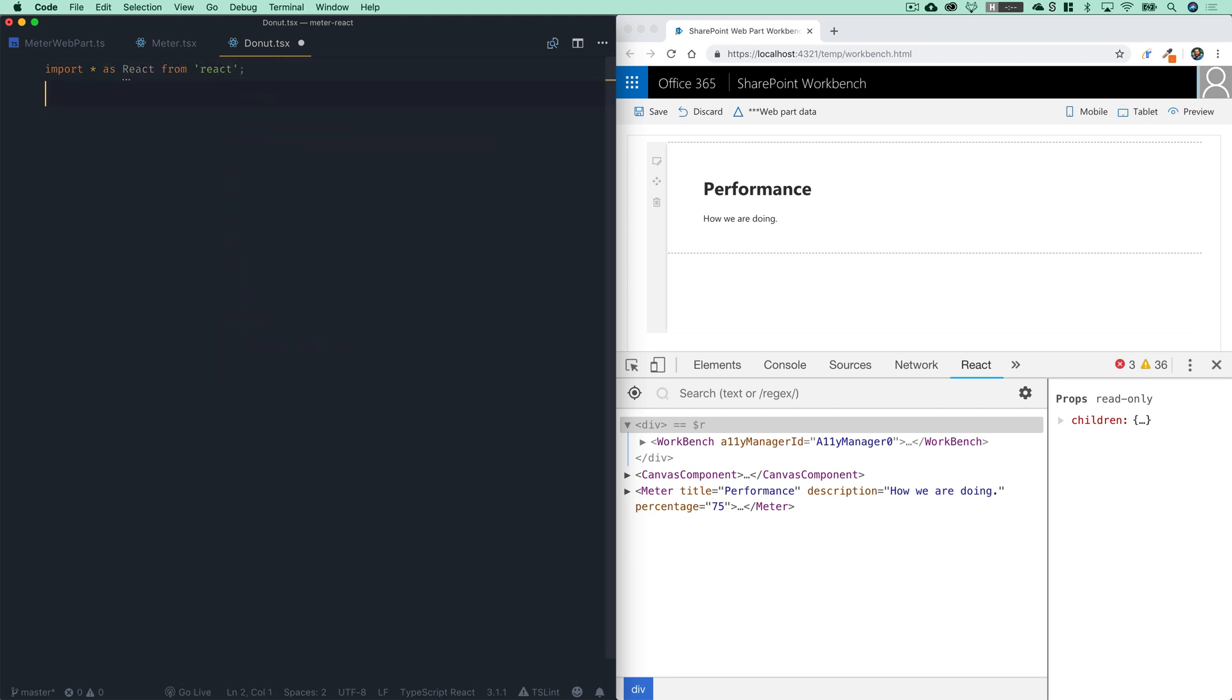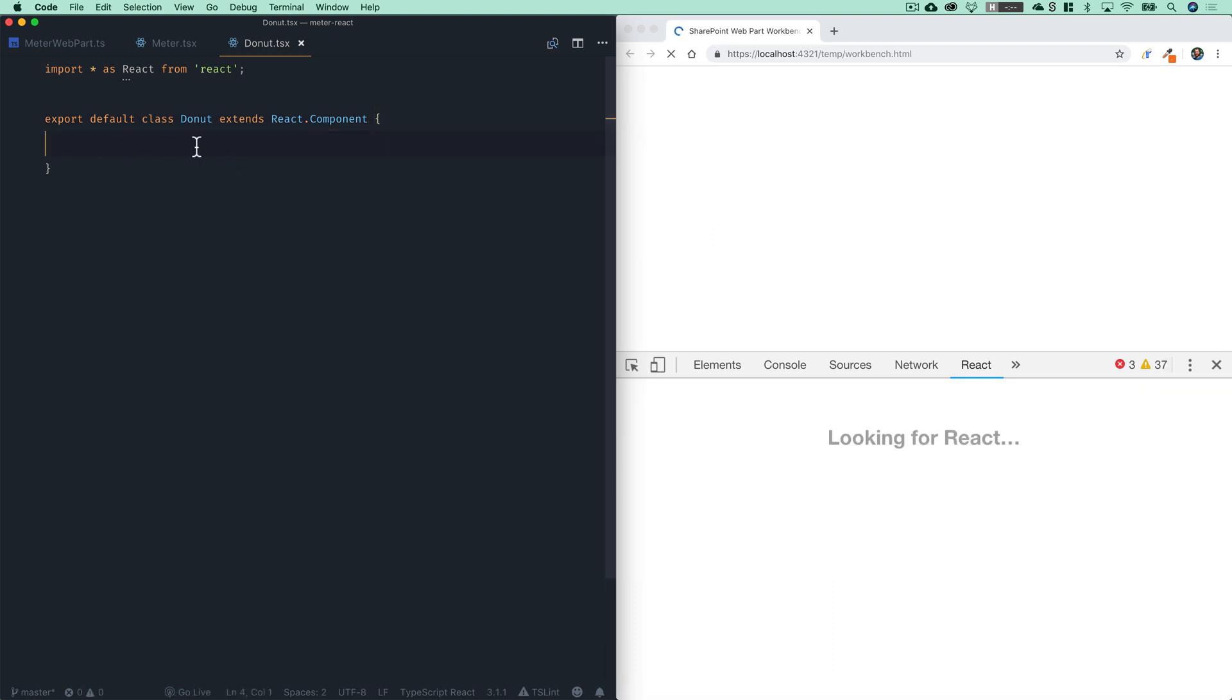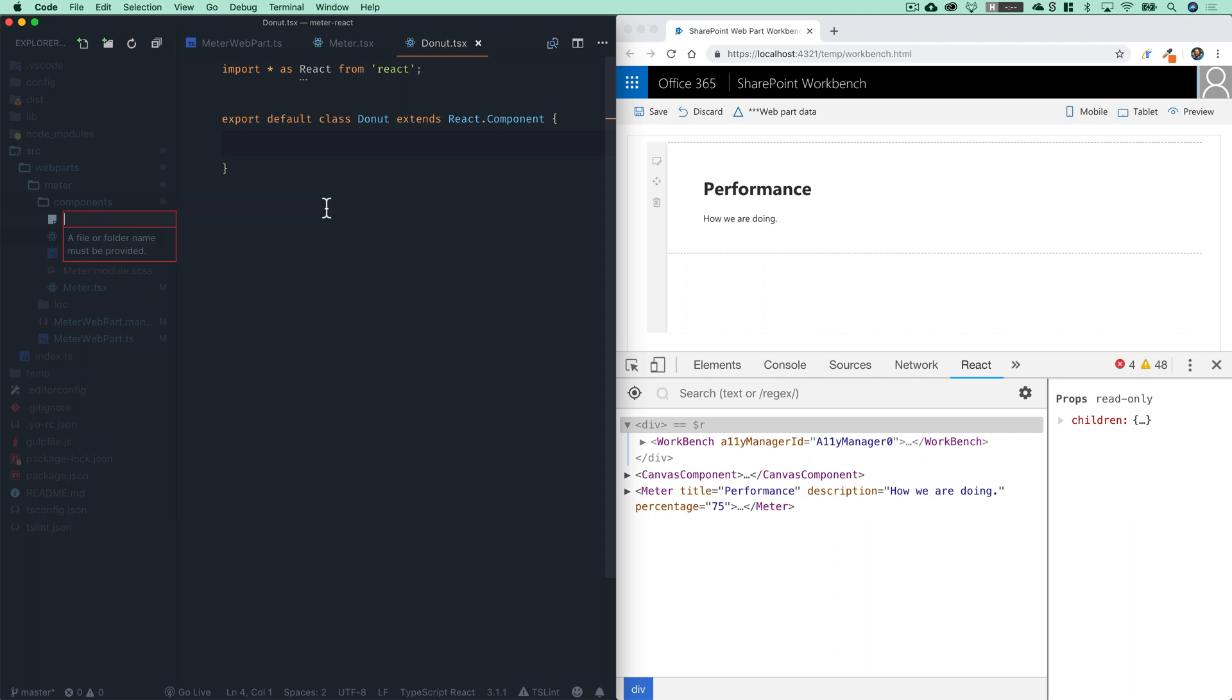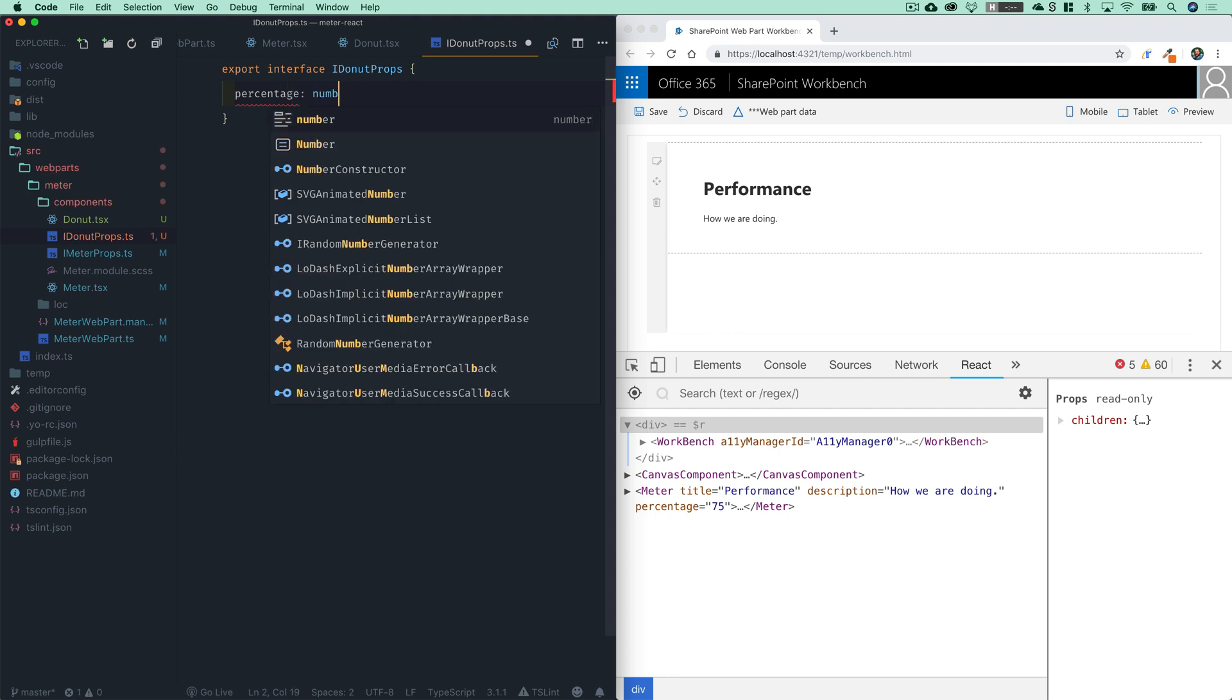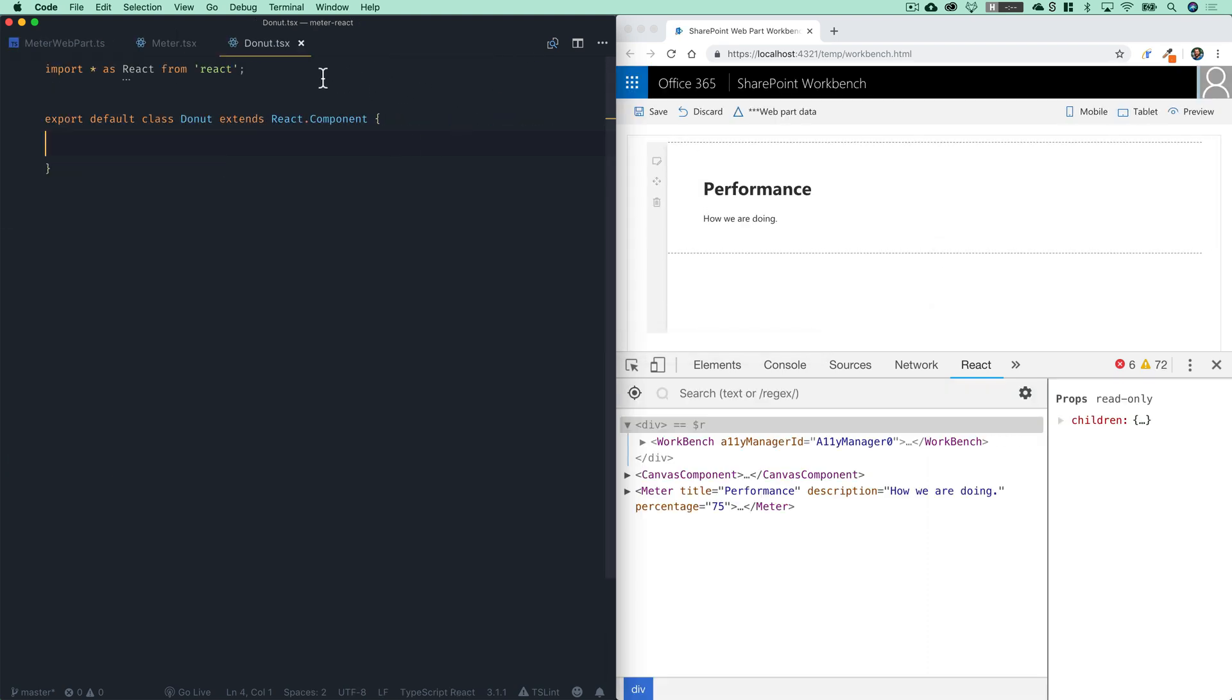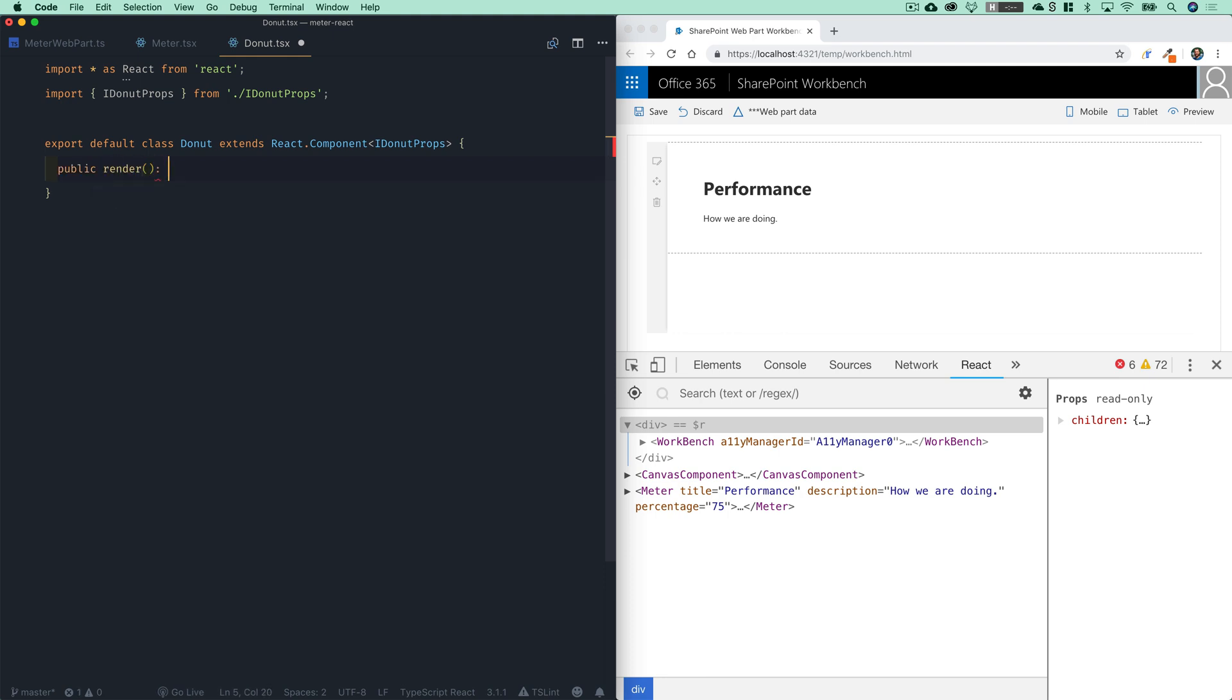And within this file, we do need to create a react component. So we will import star as react from react and we will export default class donut extends react dot component. Now our donut component will only need one prop in this case. So I will actually go over here and we'll create a separate file for that just to keep in line with how we're organizing our other interfaces. And we'll create idonut props dot TS. And within this, we'll say export interface idonut props. And this will have a percentage of type number. It's going to be the only prop for this one. So now in our donut component, we're going to have to import idonut props from idonut props. And then we will use the assertion to pass idonut props into our component here.